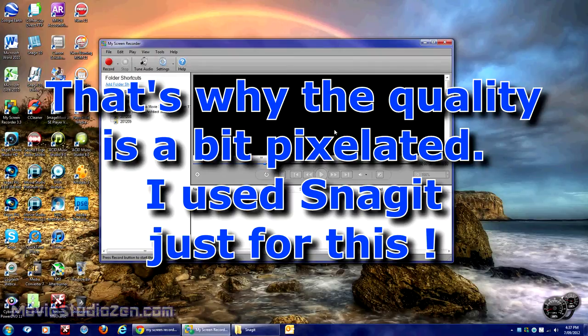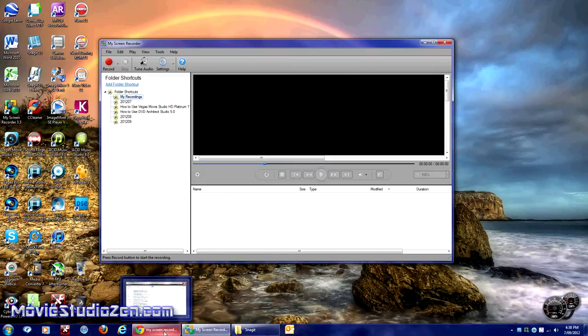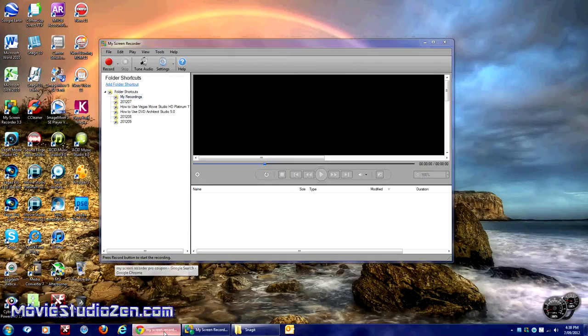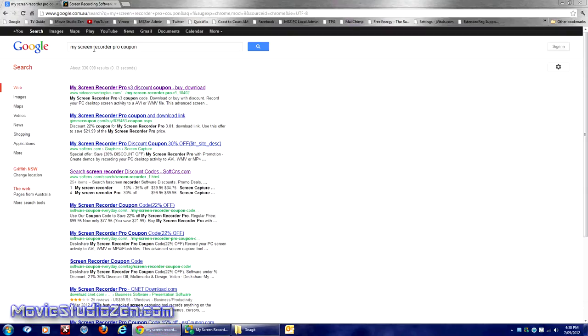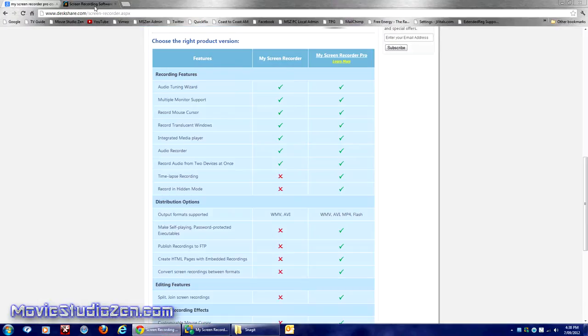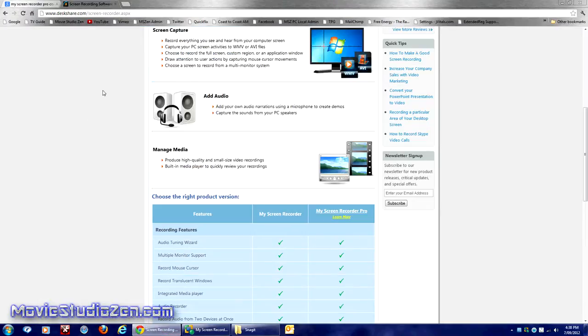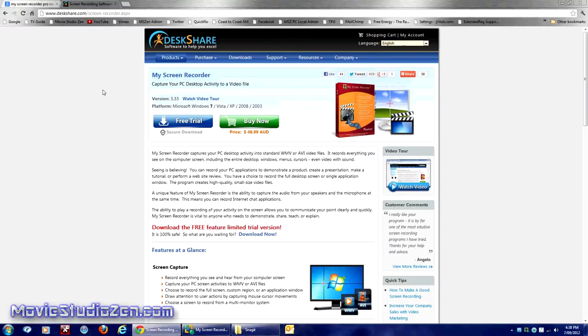I use My Screen Recorder by DeskShare. That's what it's actually called, so go to their website. There are two versions you can get: My Screen Recorder or My Screen Recorder Pro.